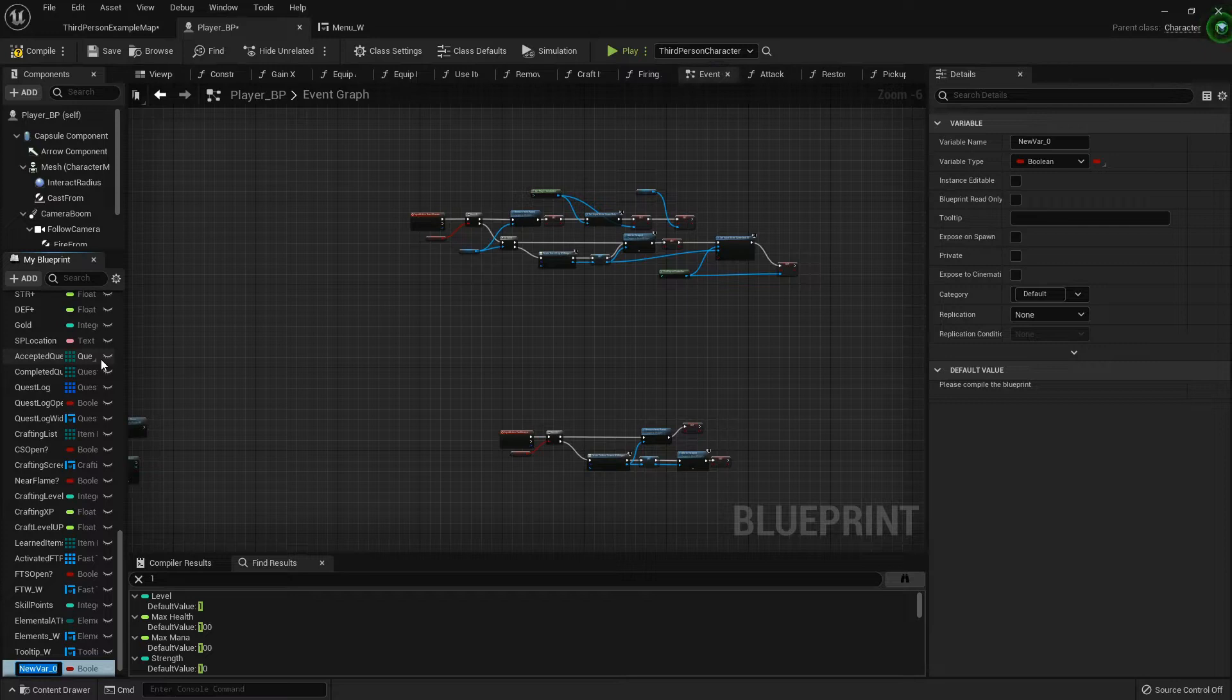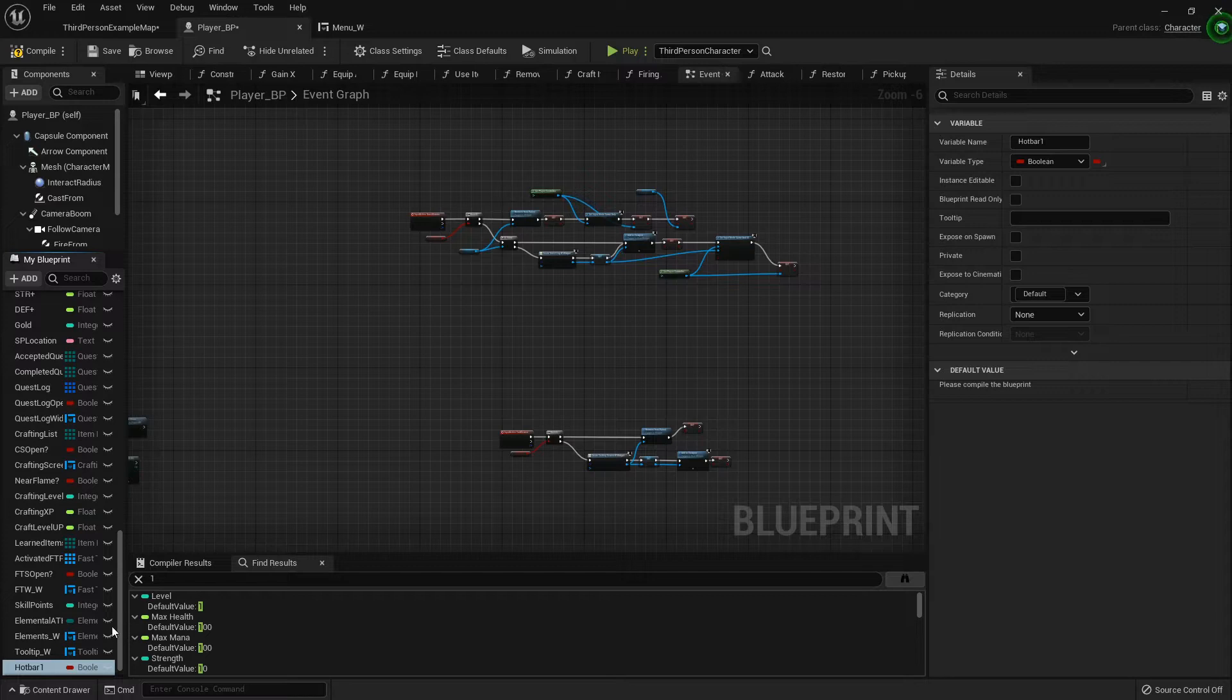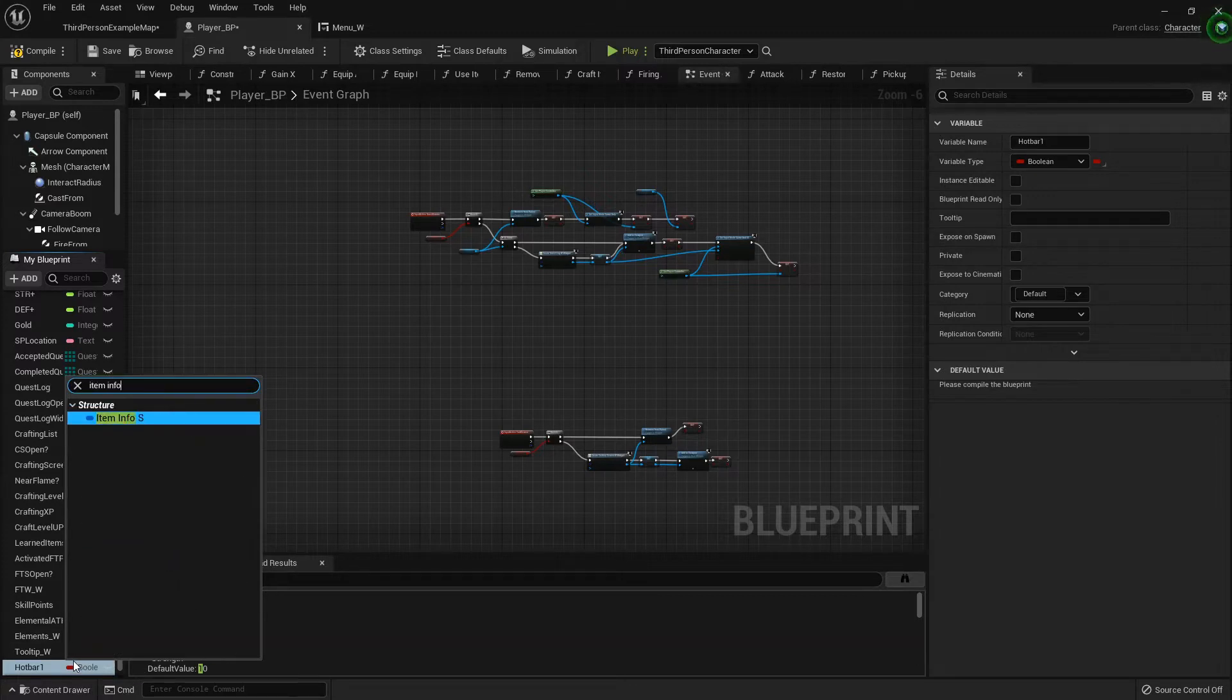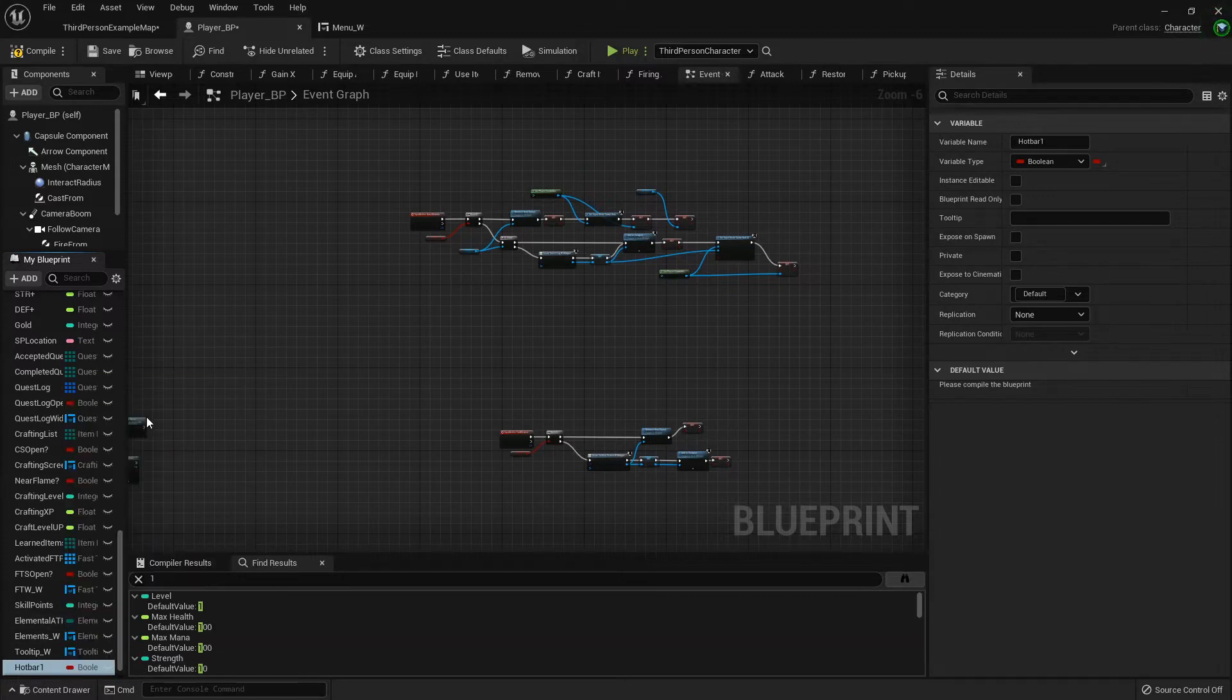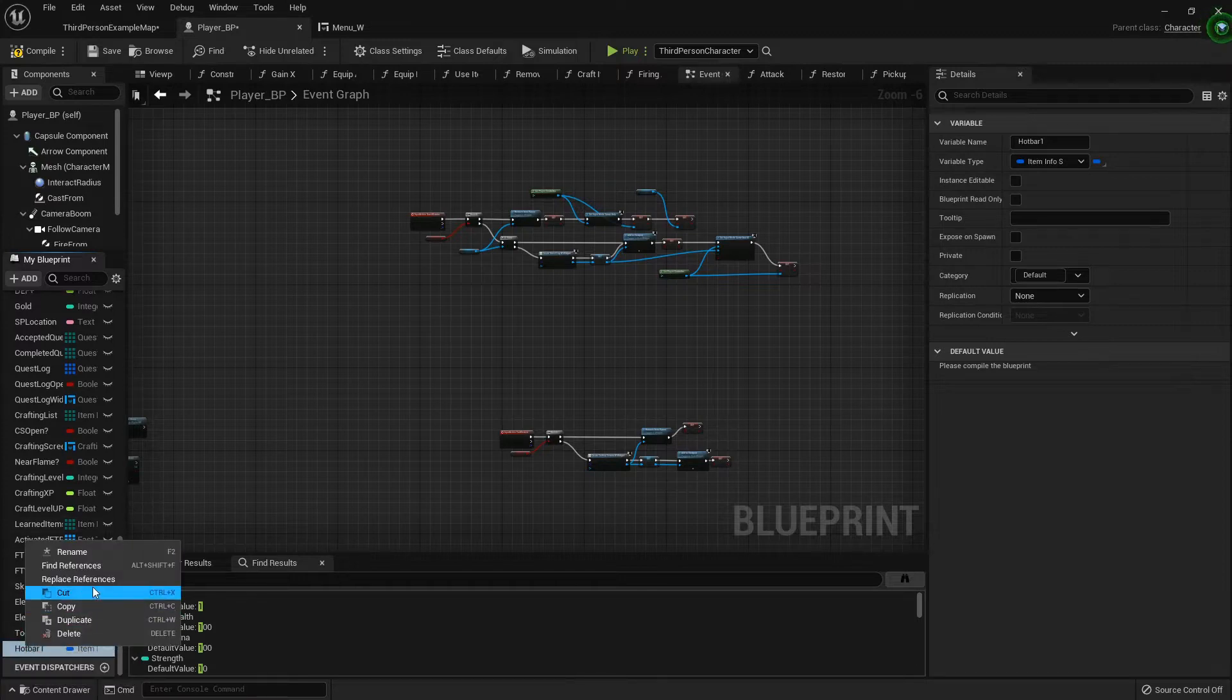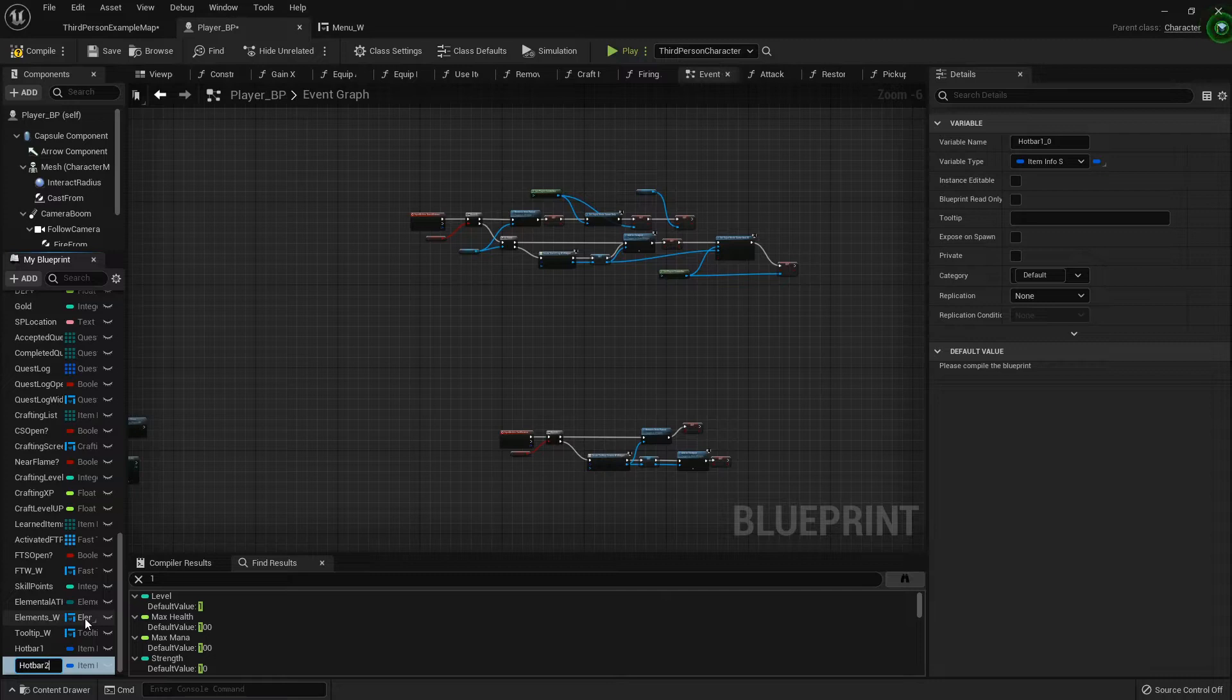This will be hotbar icon 1, hotbar icon 2, whatever you want to call it. It'll be an item info struct variable and then I'm just gonna duplicate that one. Hotbar 2. Now we've got two of them.